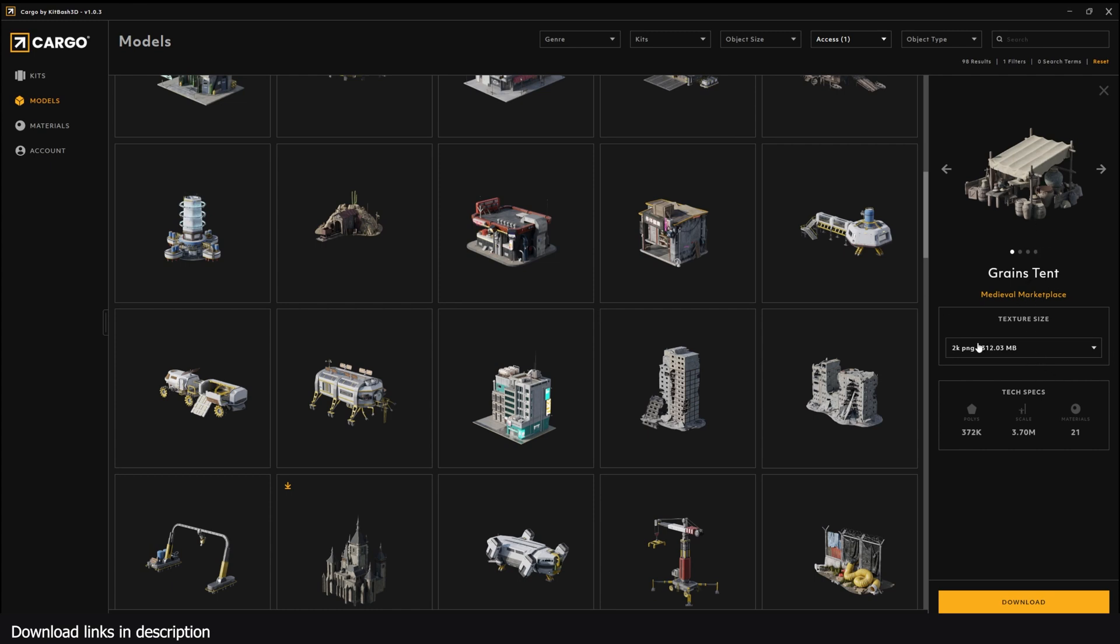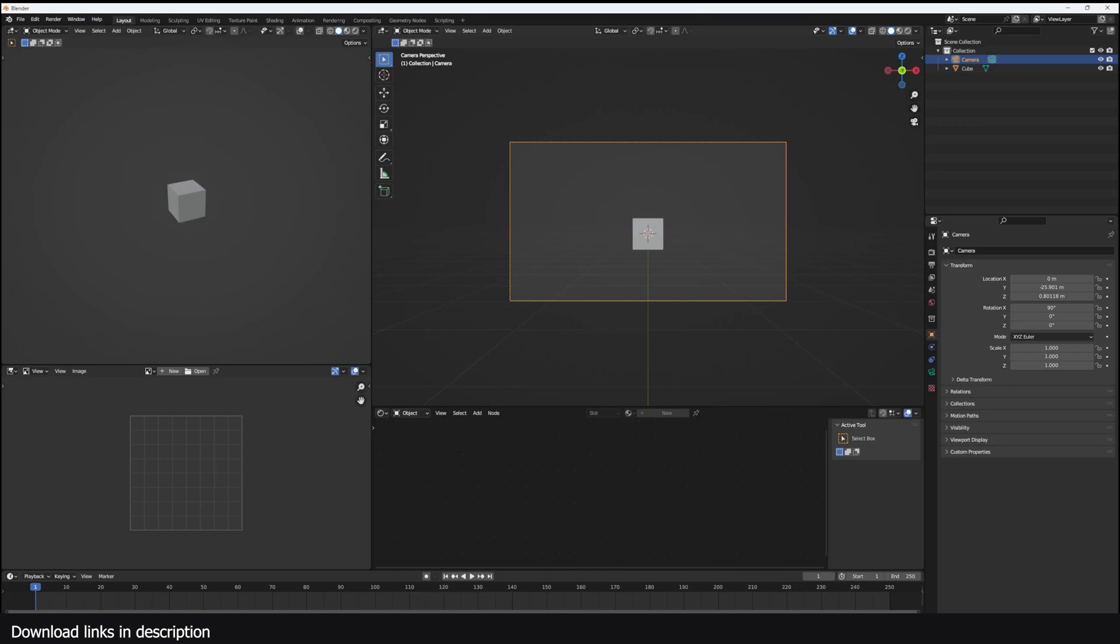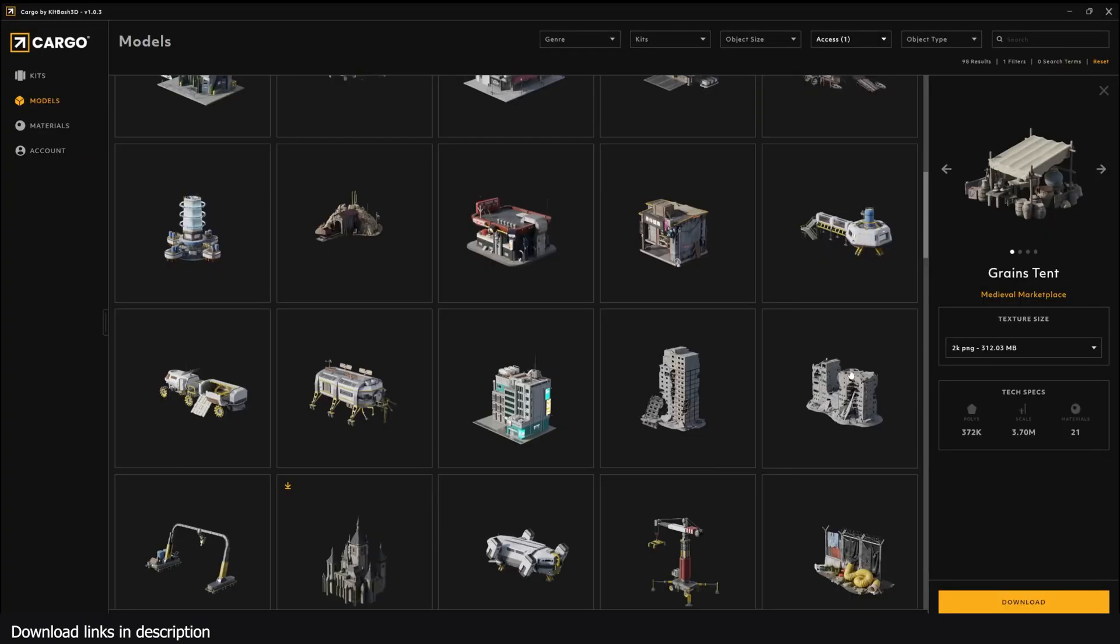The way you use this application is that after setting up Blender as your default application, you just have to have it opened and you click on the download button. This is 300 MB and that's a lot for what I want, so I'm just getting a 2K version.